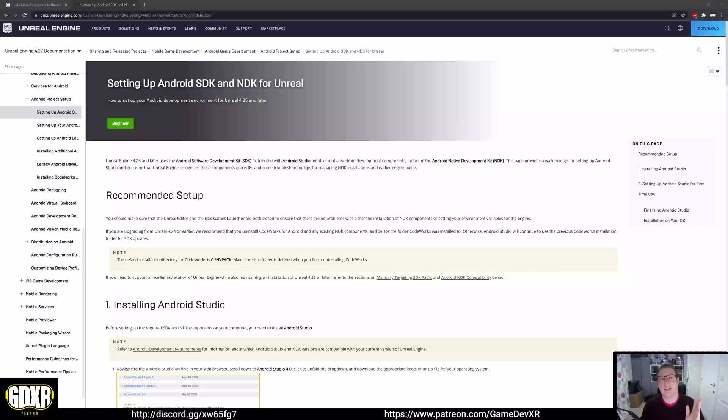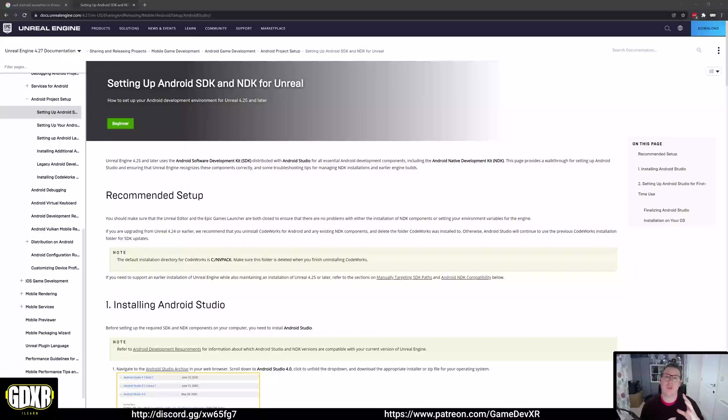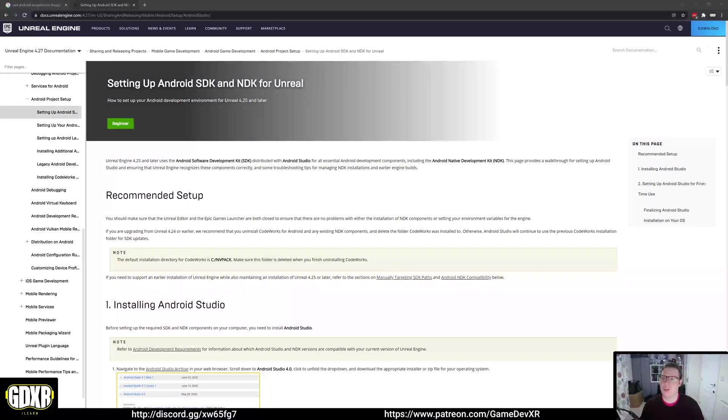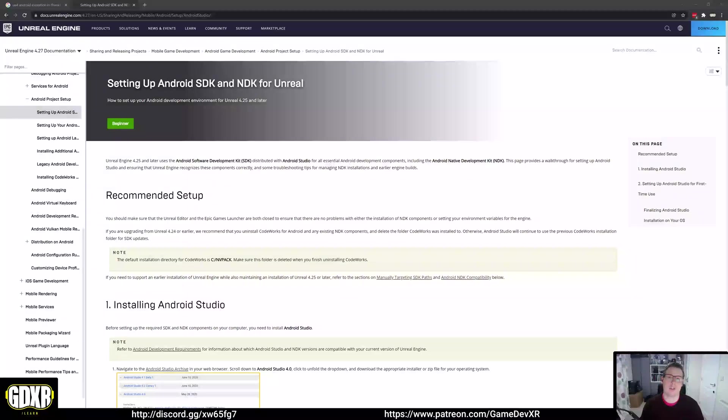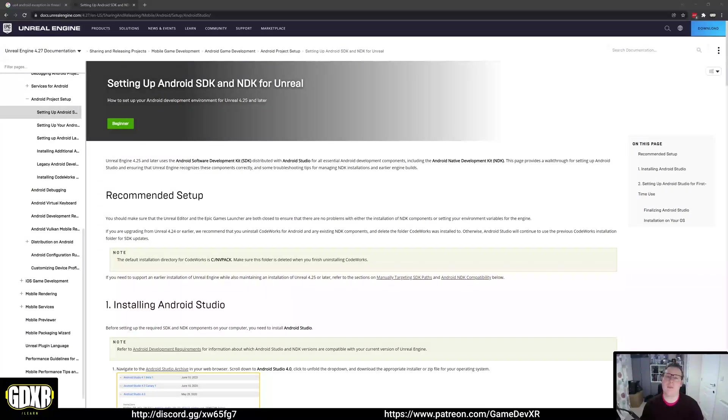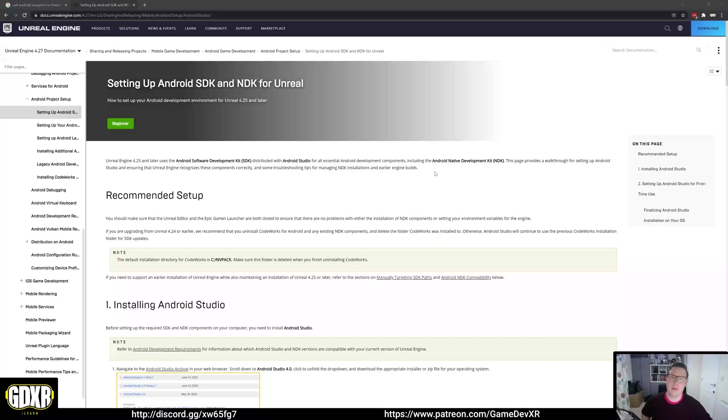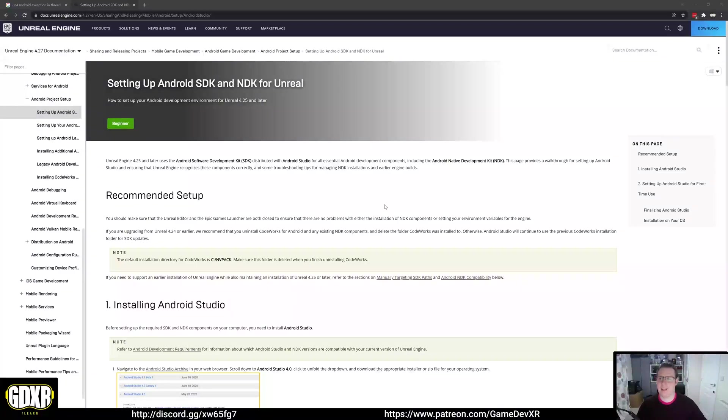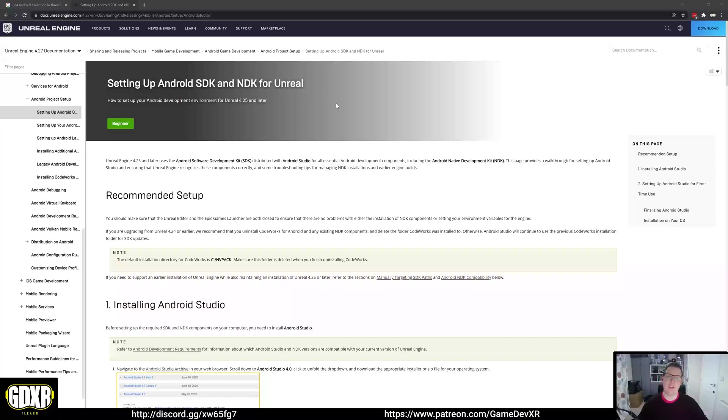But just before we get started, I want to say a big thank you to all the Patreons for making this possible. And if you do need help while you're going through this setup, please head over to the Discord channel so we can help out with screenshots and error codes. Link's in the description. This is just the initial setup for Android SDK and NDK for Unreal. We won't follow this all the way through because it does have some issues in places.